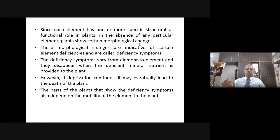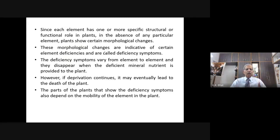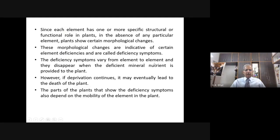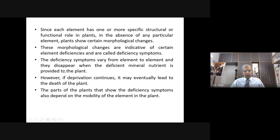In the absence of any particular element, plants show certain morphological changes — changes which we can see from outside. Most of the time, these are visible on the leaves. These morphological changes are indicative of certain elementary deficiencies and are called deficiency symptoms. Most deficiency symptoms are indicated by the leaves. The deficiency symptoms vary from element to element and they disappear when the deficient mineral nutrient is provided to the plant.